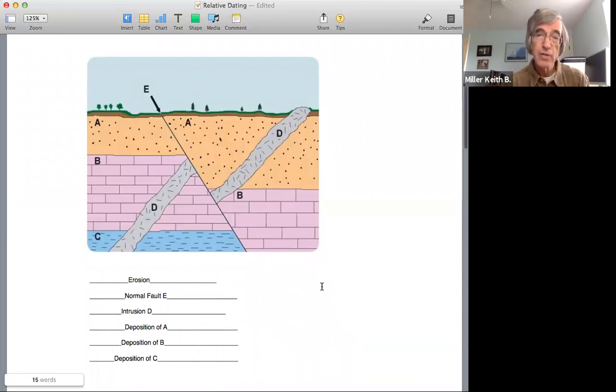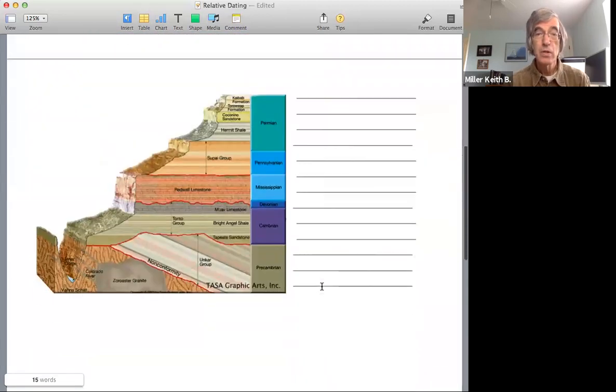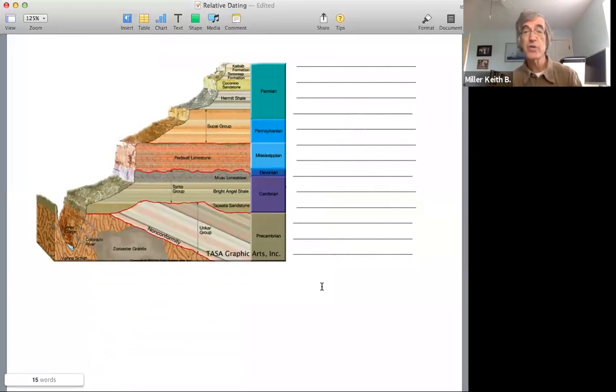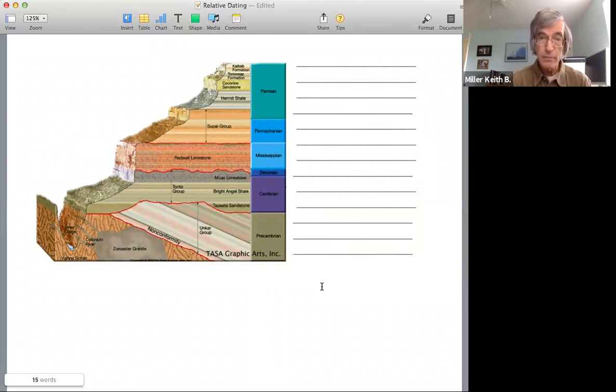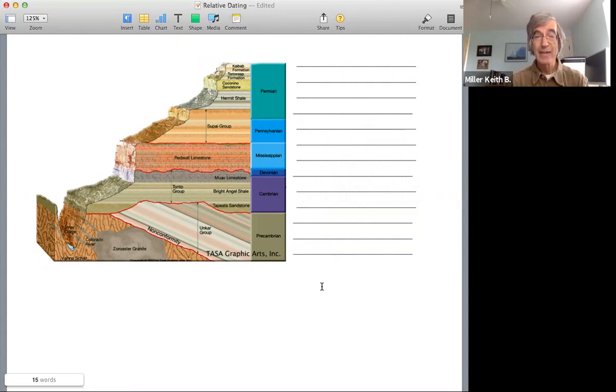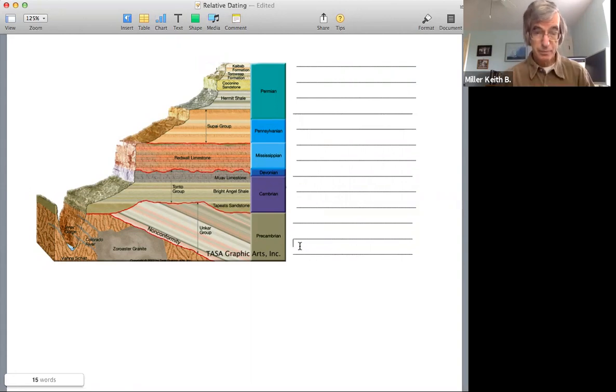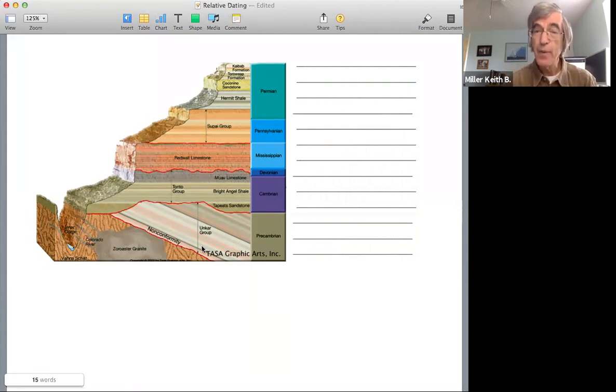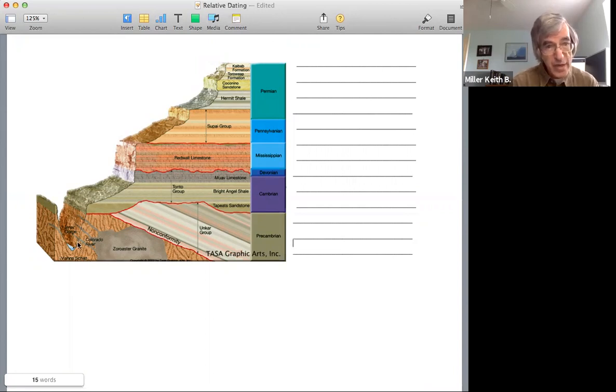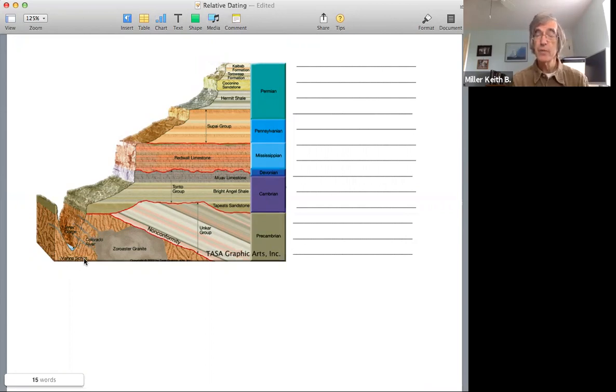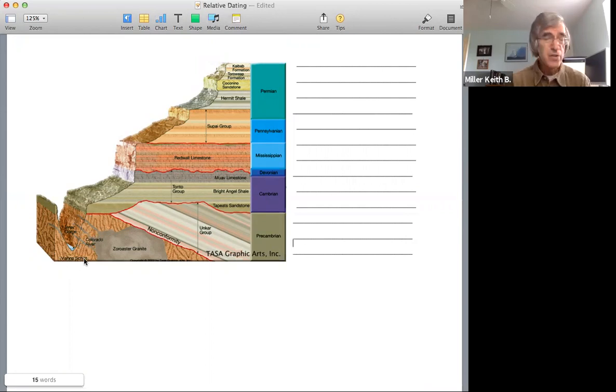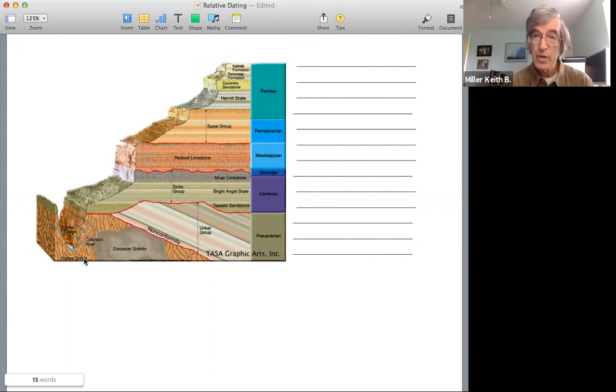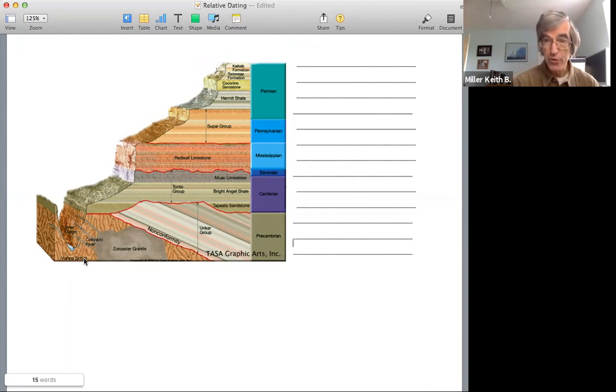So let's move to a little more complicated one. And this is actually a real situation. This is a cross section across the Grand Canyon. So we can now look at what recorded events in what order they occur in the Grand Canyon. So again, we start at the bottom of the sequence. We start at the very bottom of the cross section. And what we see down here, this is called the Vishnu Schist. That's a metamorphic rock.